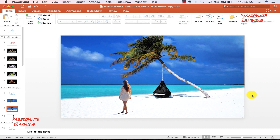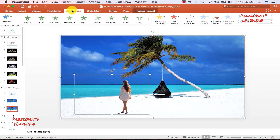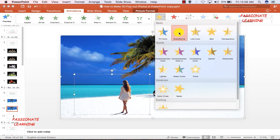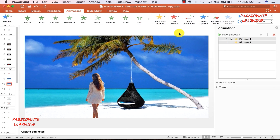I have now inserted both pictures — the background and the picture of the person. The next step is to apply animations. I select both pictures, go to the Animations tab, and apply an emphasis animation effect of Grow/Shrink. My purpose here is to grow both of these pictures.